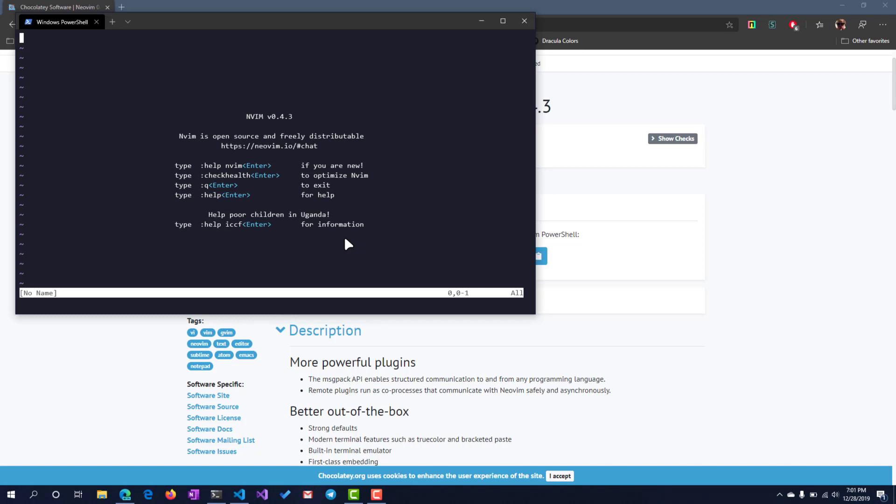Why do I keep saying nvim, you may ask? It's because we're using NeoVIM, which is a community fork of the original VIM editor. This one just has some better asynchronous operations it can perform. It has some better tooling for the people that create plugins, and it has some speed improvements over the original VIM, in my opinion.